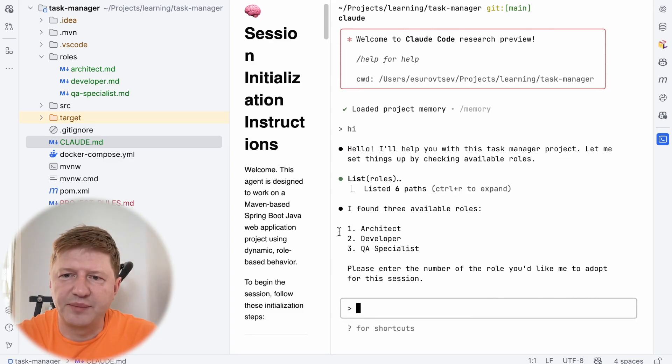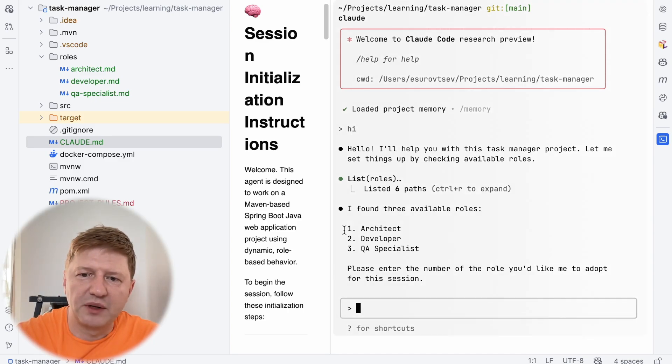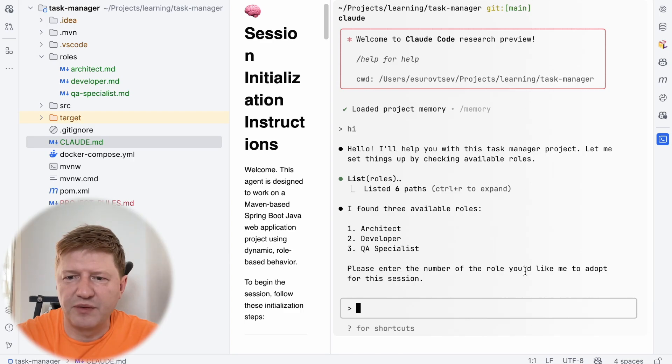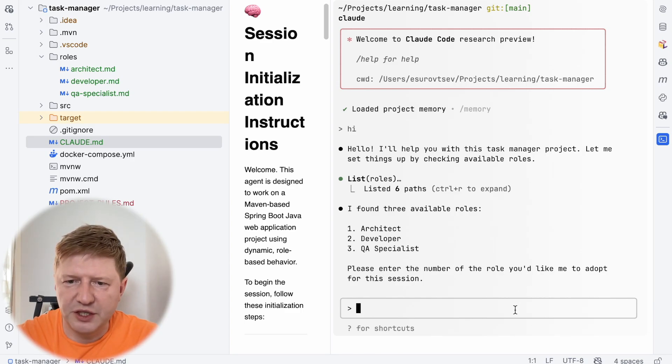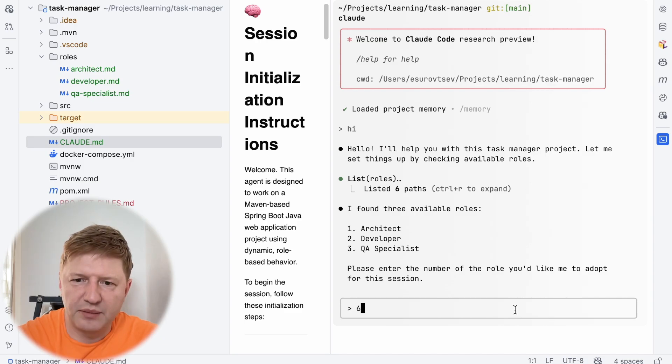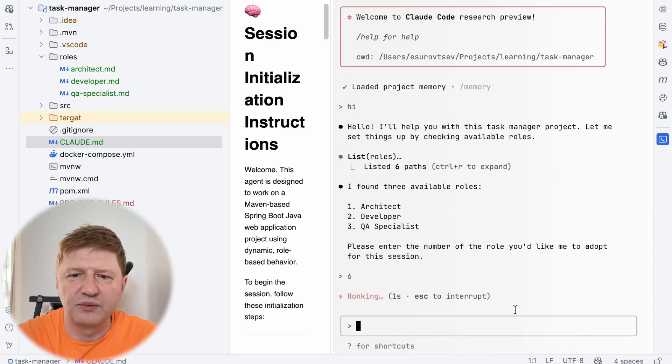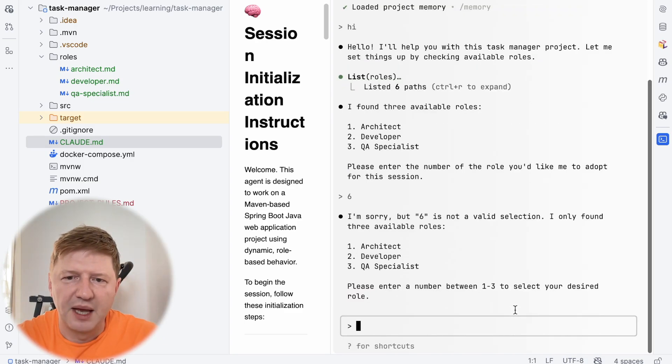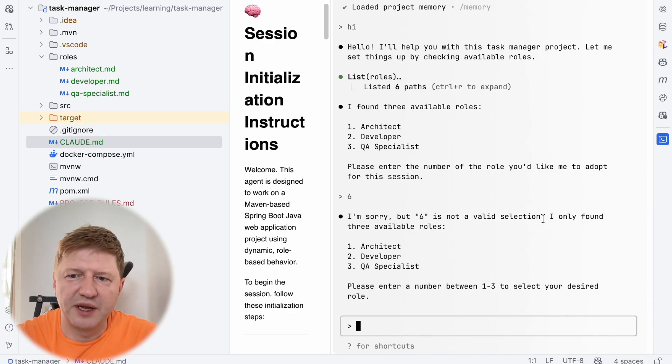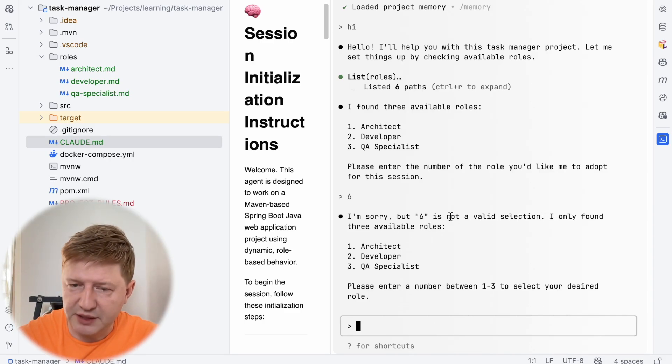And see, it says, hello, I'll help you with the task manager. I found three available roles and this is architect, developer and QA specialist. And please enter the number of the role you'd like me to adopt to this session. Well, I'm typing mistakenly number six, just to double check it, how it works. And it says, I'm sorry, but number six is not a valid selection and it found three available roles. All right, then let's take QA specialist.